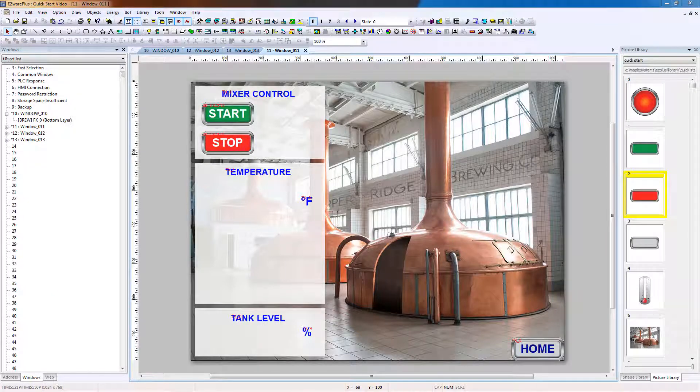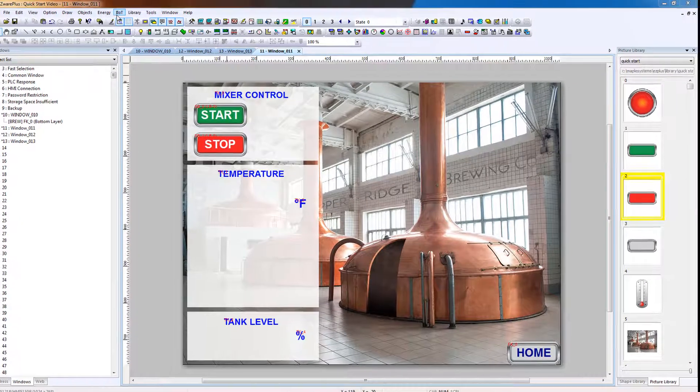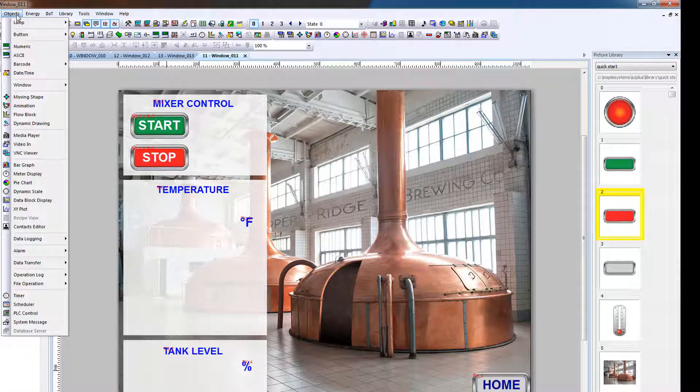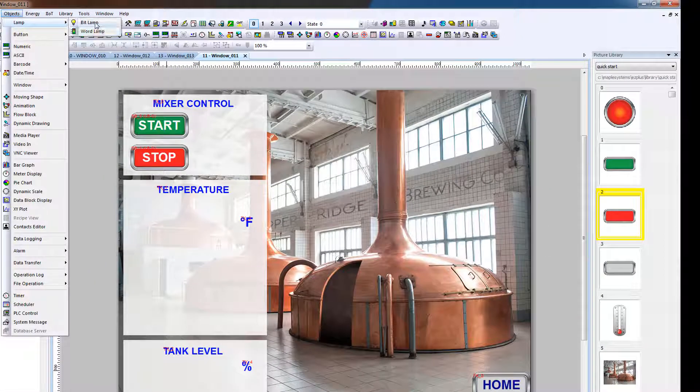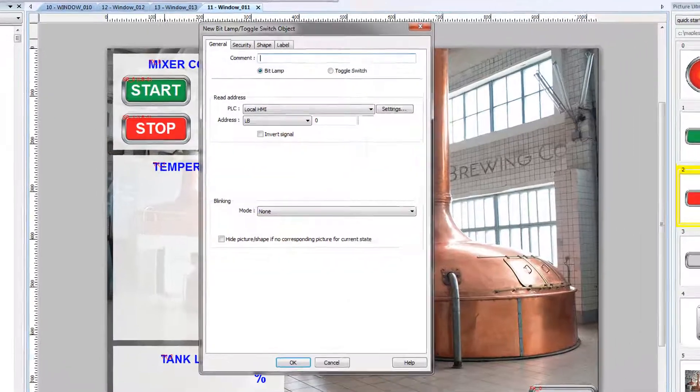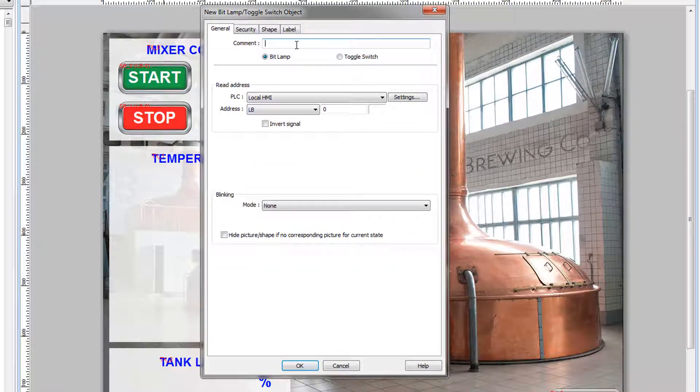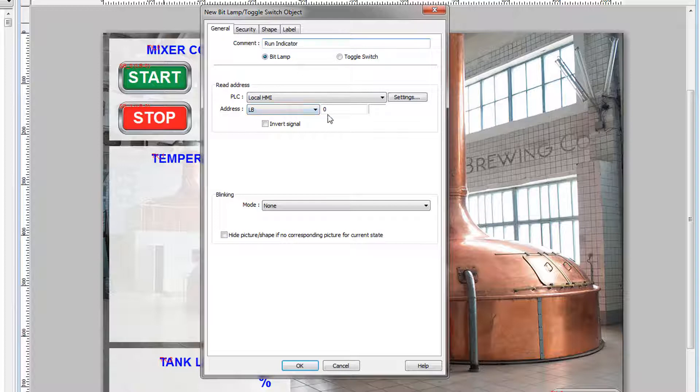And now we will add a bit lamp to show the state of the bit controlled by the input buttons. Objects, Lamp, Bitlamp. We will label it Run Indicator. The read address will be the local bit zero, which is what is controlled by the start and stop buttons.